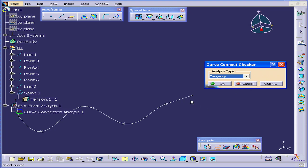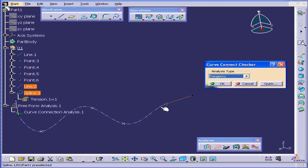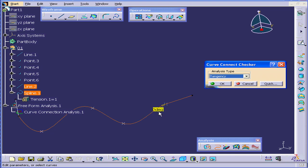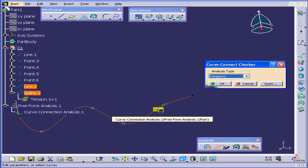Let's select Tangency. Select the line and Control select the spline. Now we have a 0 degree reading. In other words, we do have tangency.